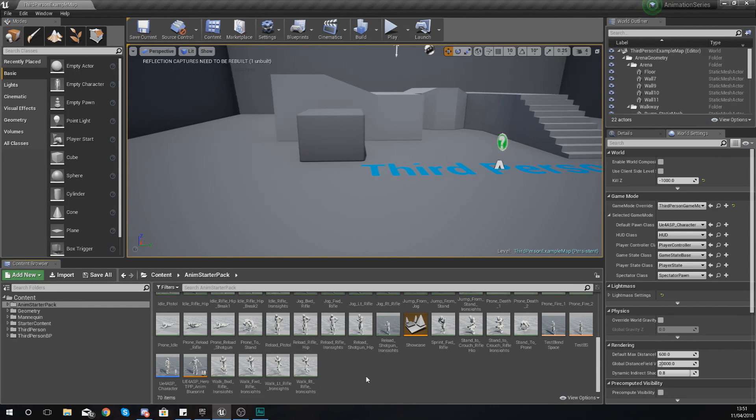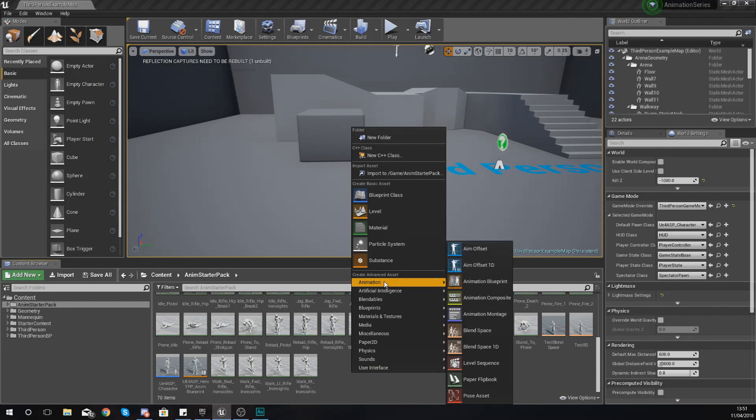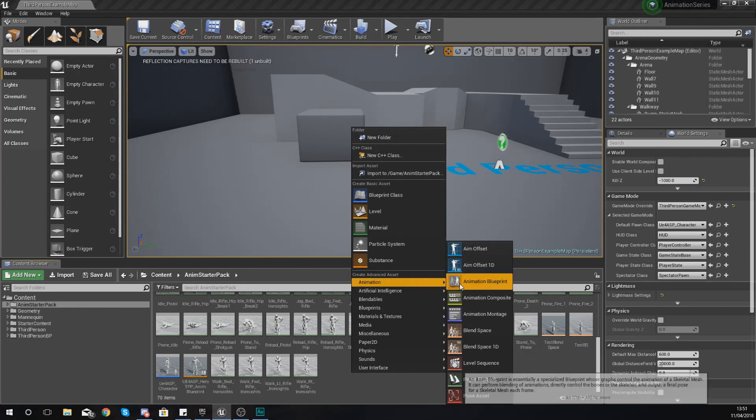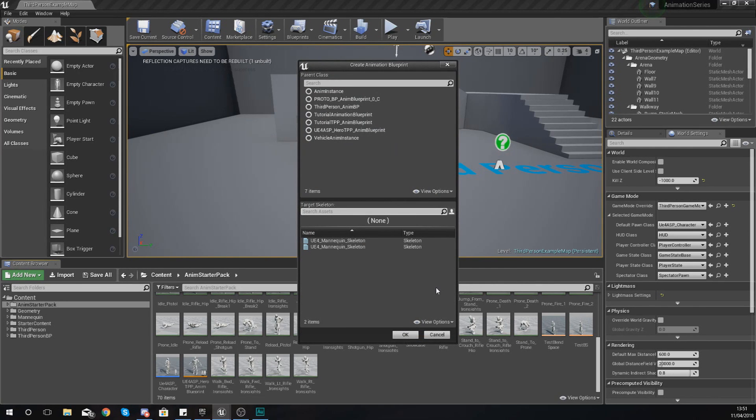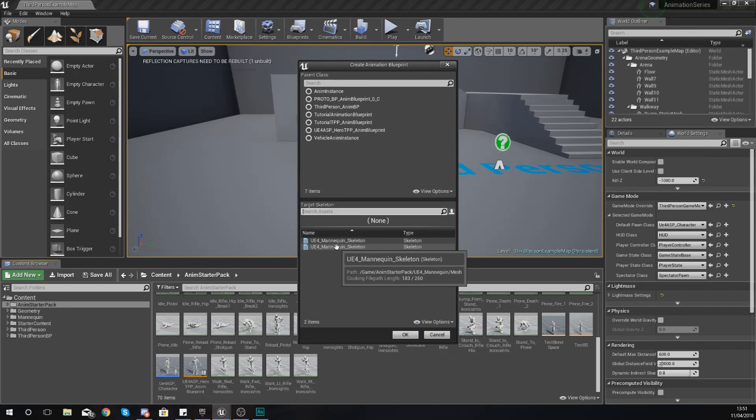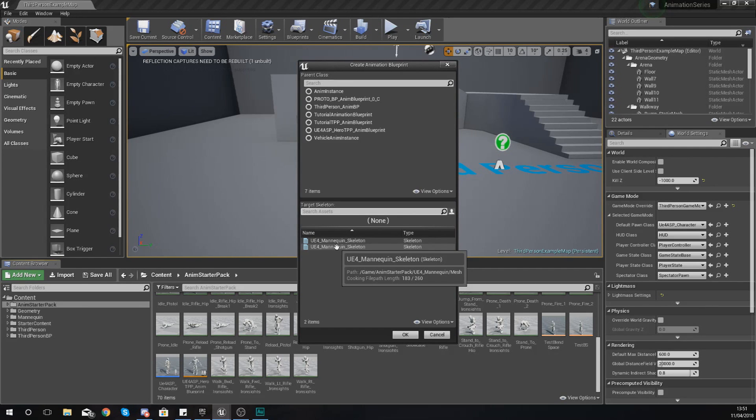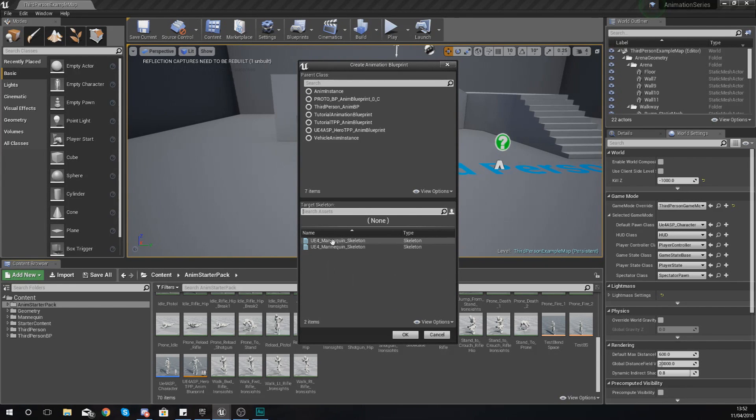To create an animation blueprint just simply right click in your content browser and add an animation blueprint. From here it is going to ask you to choose a skeleton to work with. Now one thing to bear in mind is that it's only going to be able to work with this specific skeleton and as such with that skeleton you are going to have your set animations that work specifically with that skeleton.